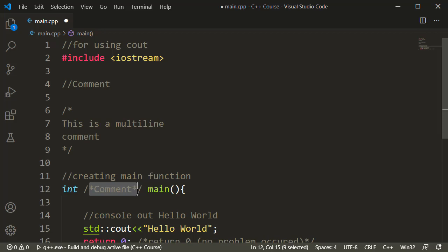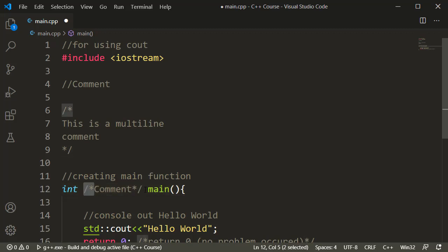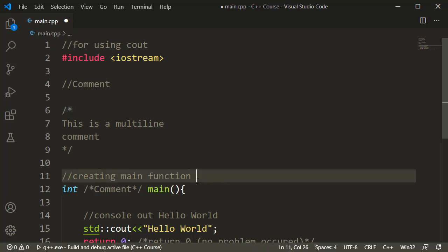We will type the function in the int main function. If we use the block comment, we will include the key symbols. You can see the symbols in the comments. But if you type in a single-line comment, you can type in a single-line comment.